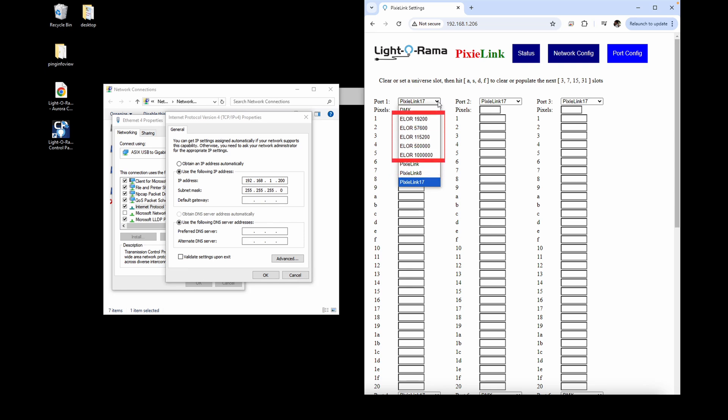ELOR settings would be used if you have other non-Pixie Gen 3 controllers in the daisy chain that can't be physically moved to another network since they can't be used with Pixie Link protocol.